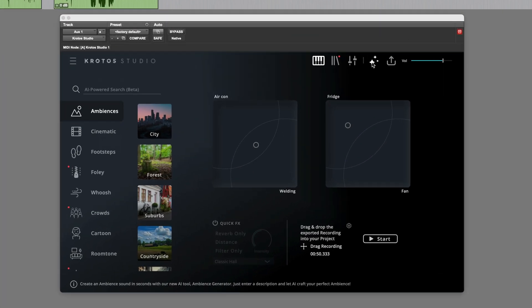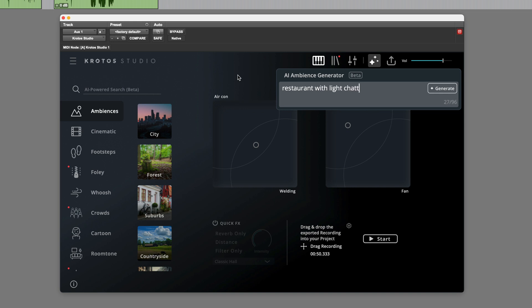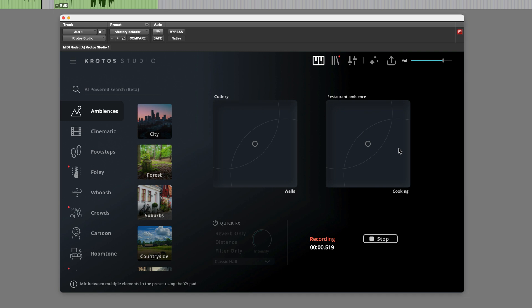So I'm going to go back to the ambience generator. Let's try this time a restaurant with maybe light chatter. Generate. Sure enough, we've got a restaurant with light chatter.